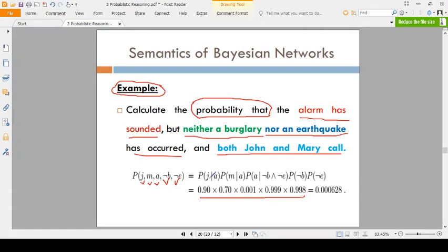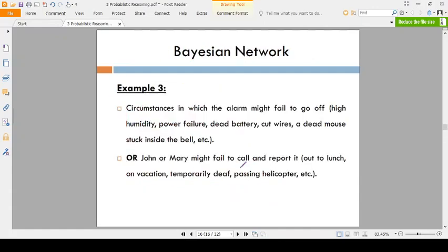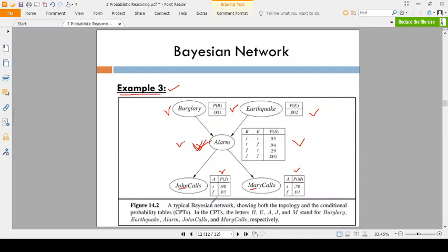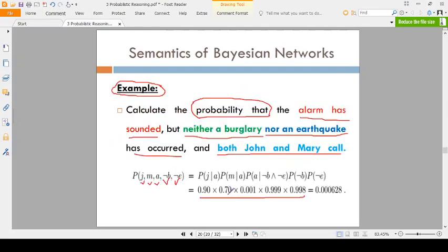P(JohnCalls | Alarm) — see here — JohnCalls true: probability 0.90. Other values: 0.70, 0.0001, 0.99, 0.998, 0.02. So finally this is the probability of John calls and Mary calls given the alarm has sounded but there is no burglary and no earthquake. This is the example.